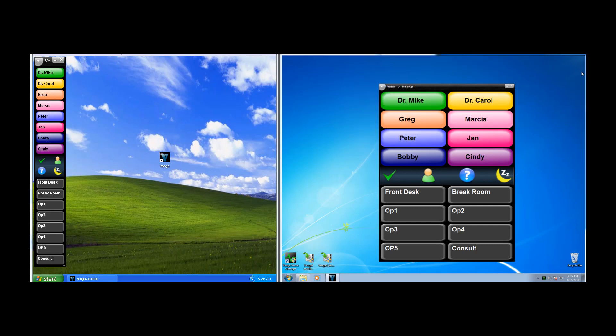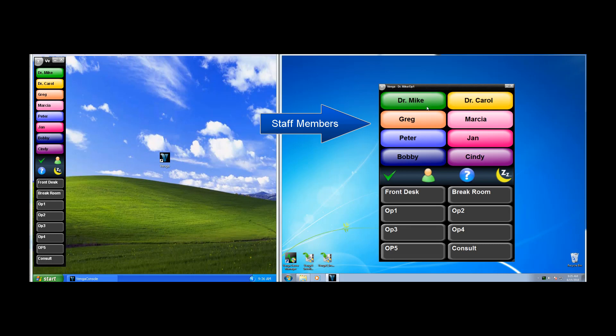The next thing we'll take a look at is the colored buttons toward the top of the screen. These represent staff members that you'll want to page.